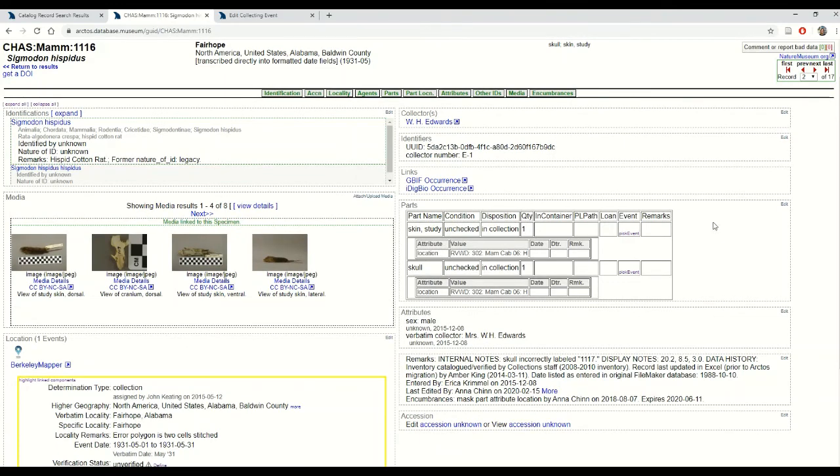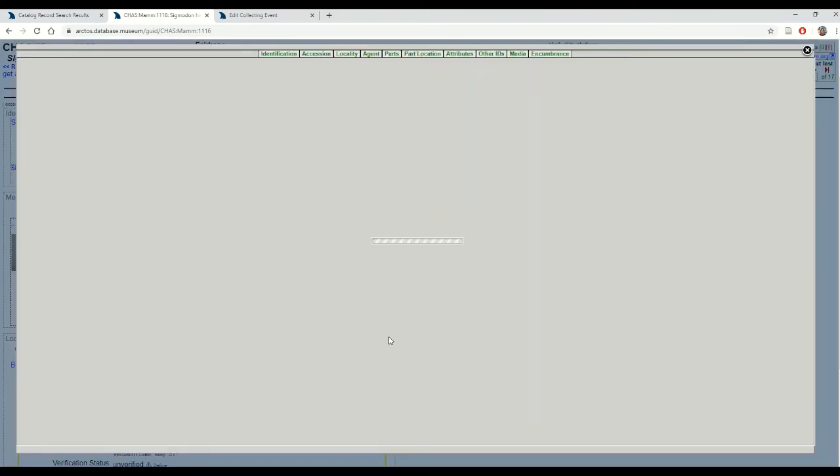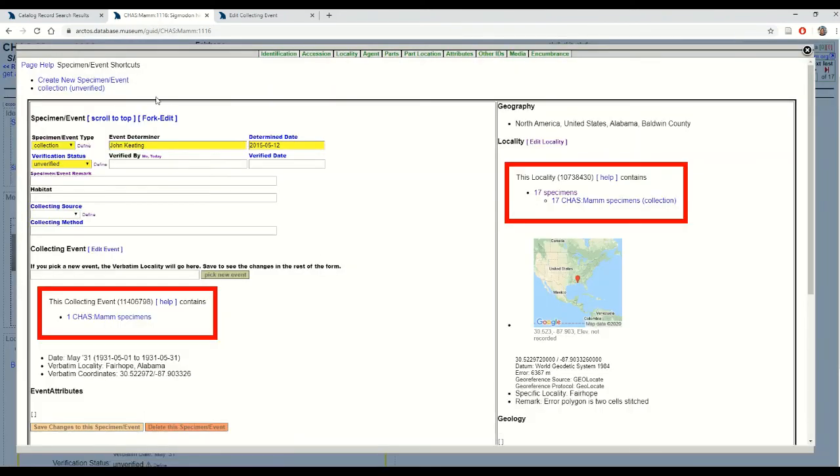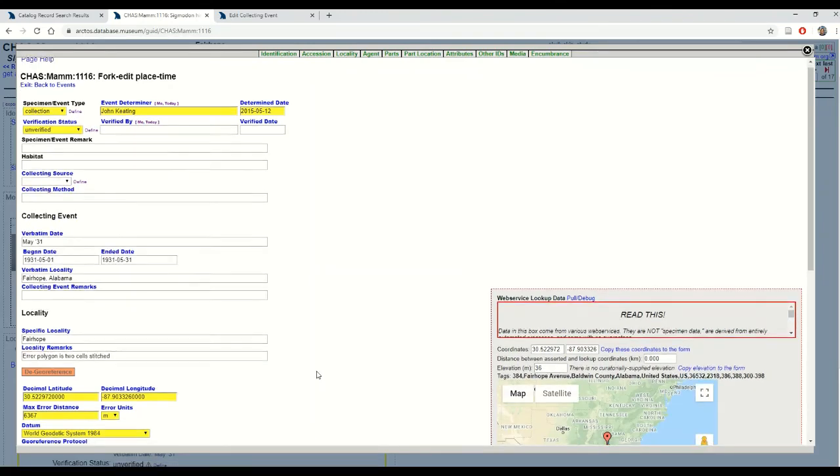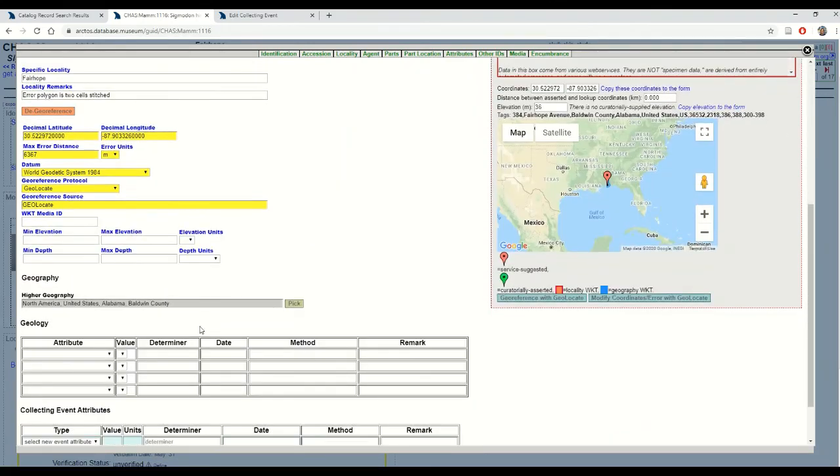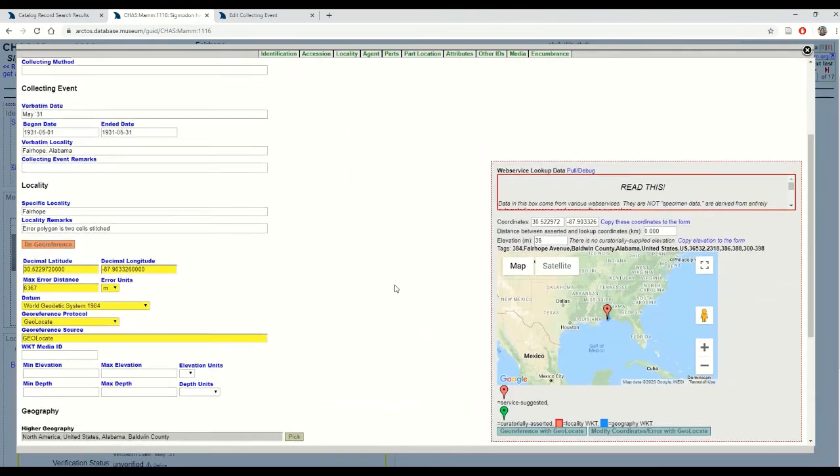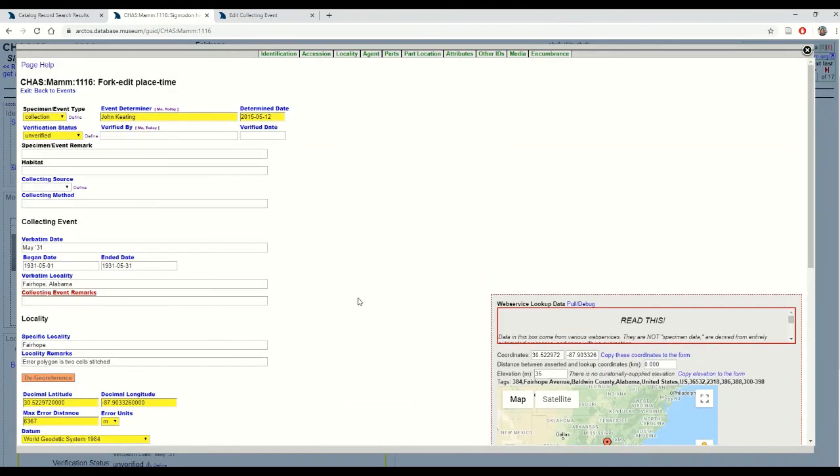I can also change collecting event data non-invasively using my fork edit tool right here, which allows me to update collecting event, specimen event, and locality data, select new higher geography all on one page.